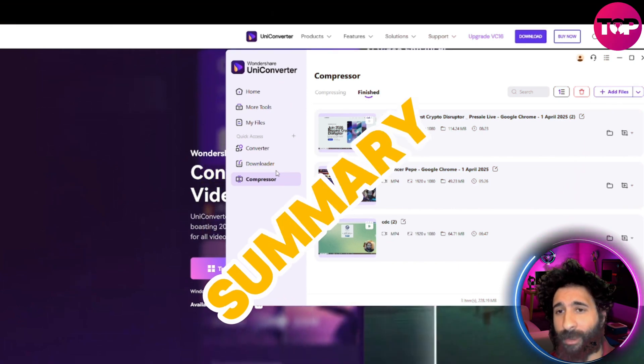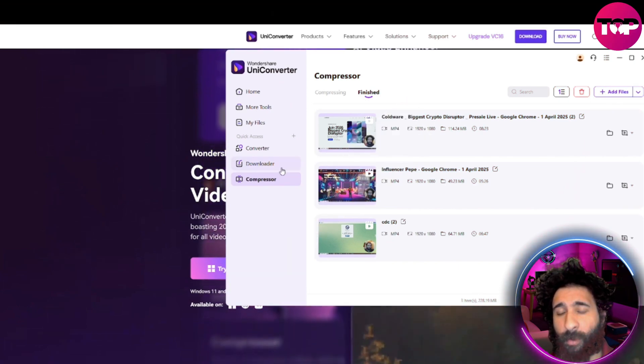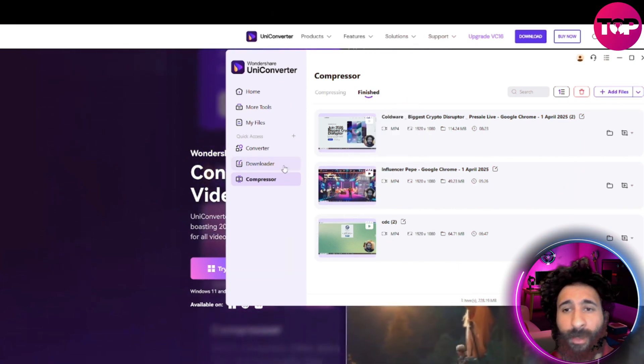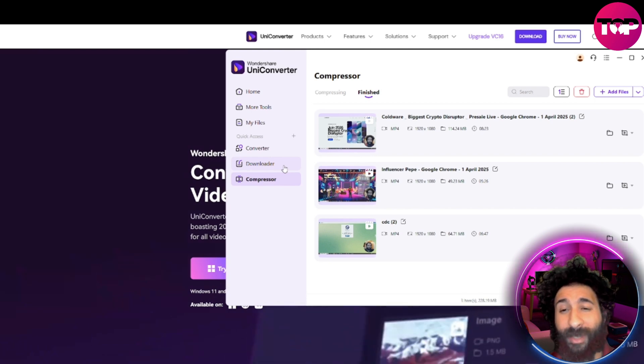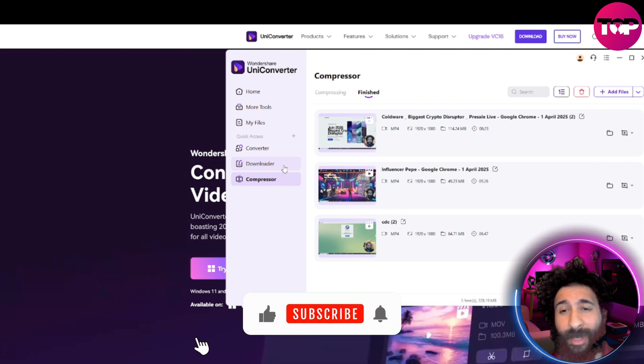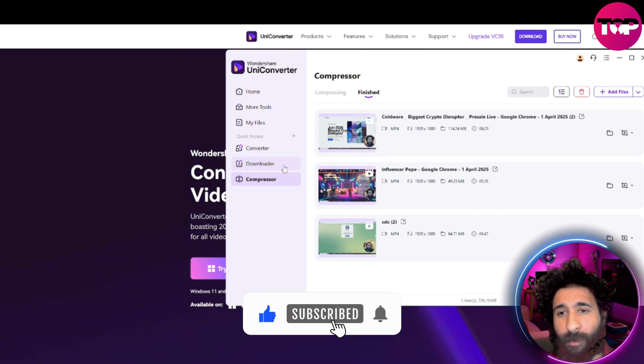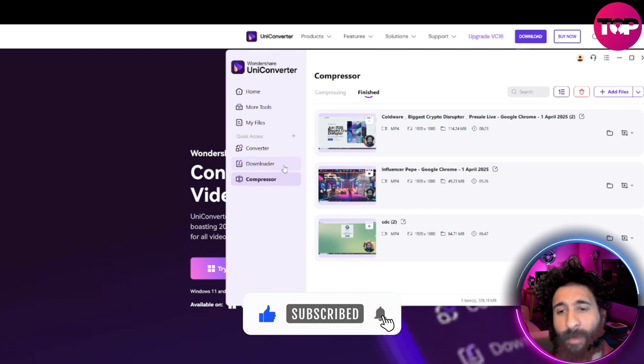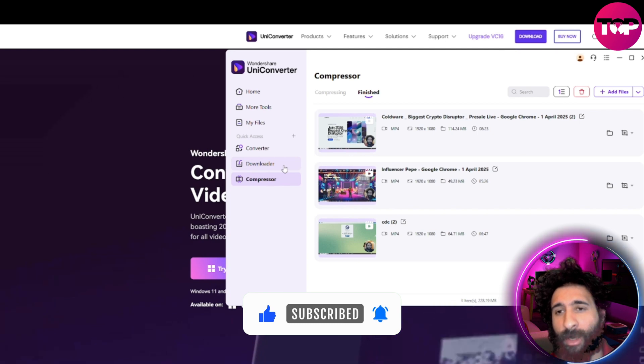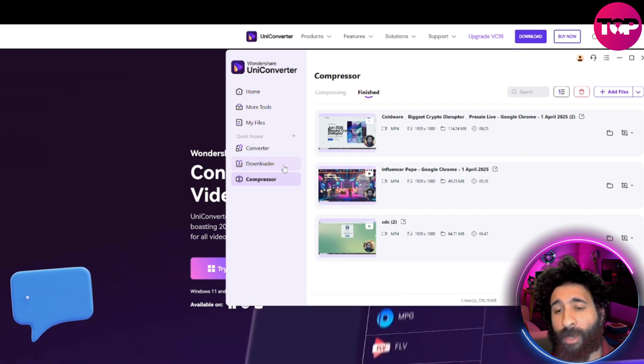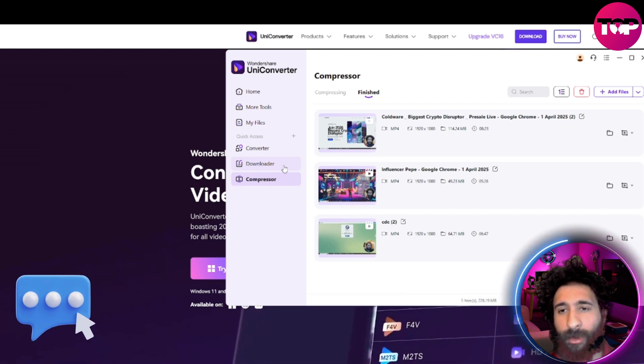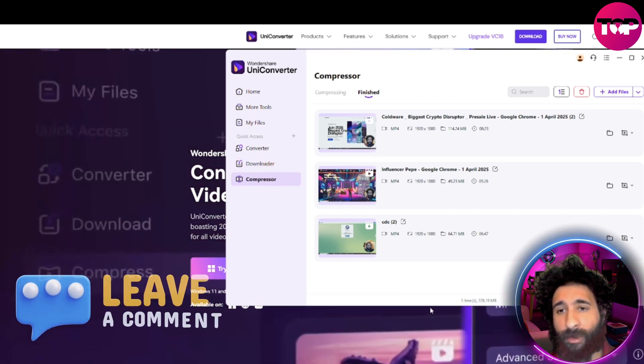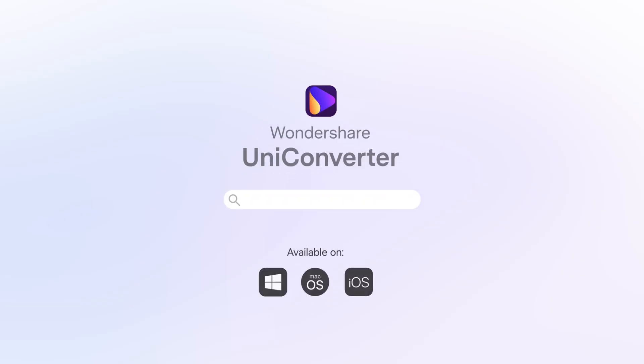So that is how easy it is to use the UniConverter compressor function. I hope this was helpful to you. I hope it saved you some space. And if you enjoyed this video, smash that like button, hit that subscribe button, hit that notification bell to know when I post more videos. Questions or comments, let me know down below. Thanks for watching. Catch you in the next one.